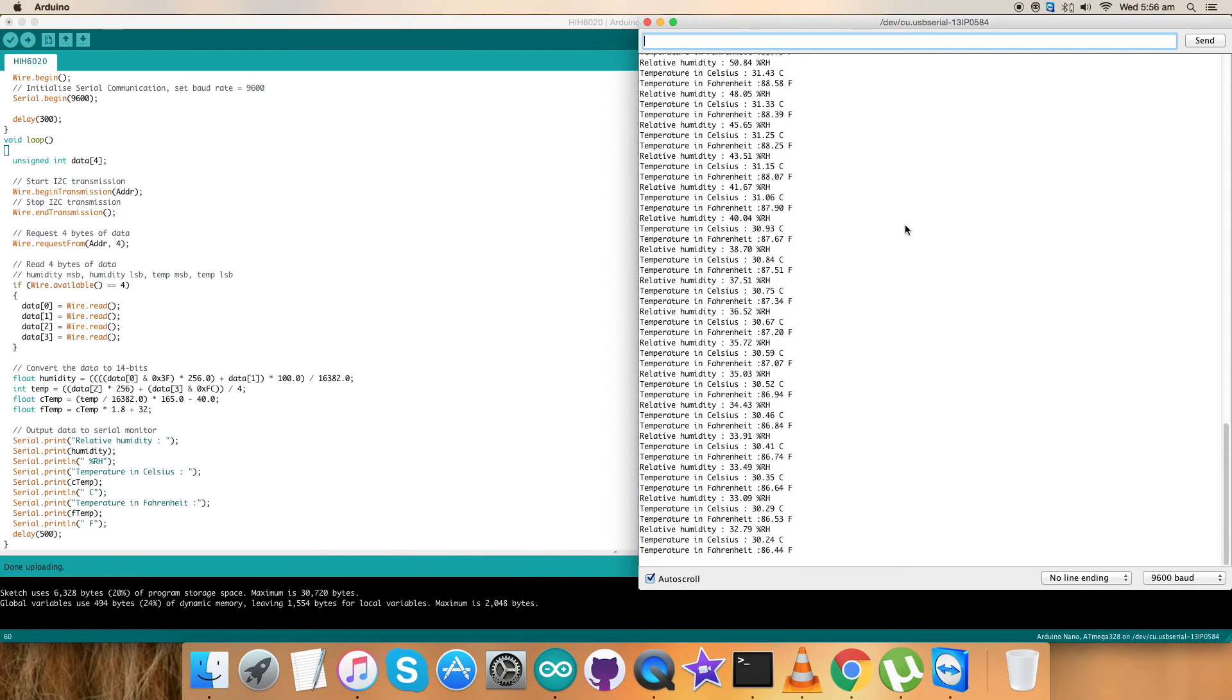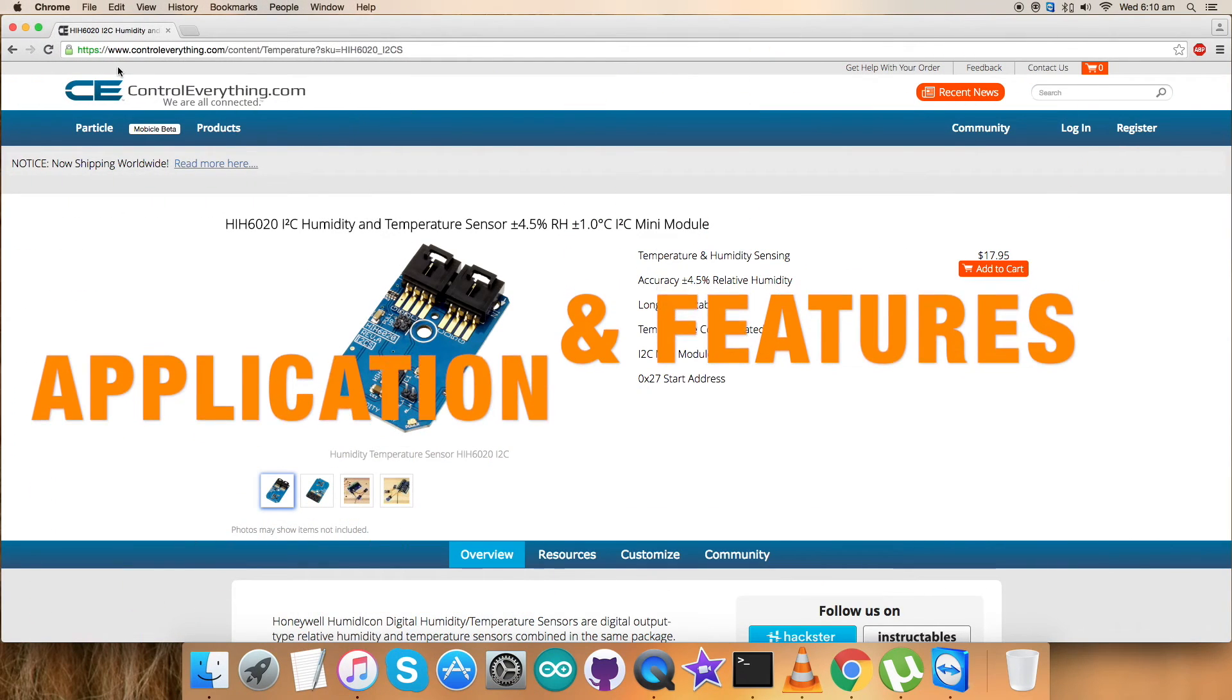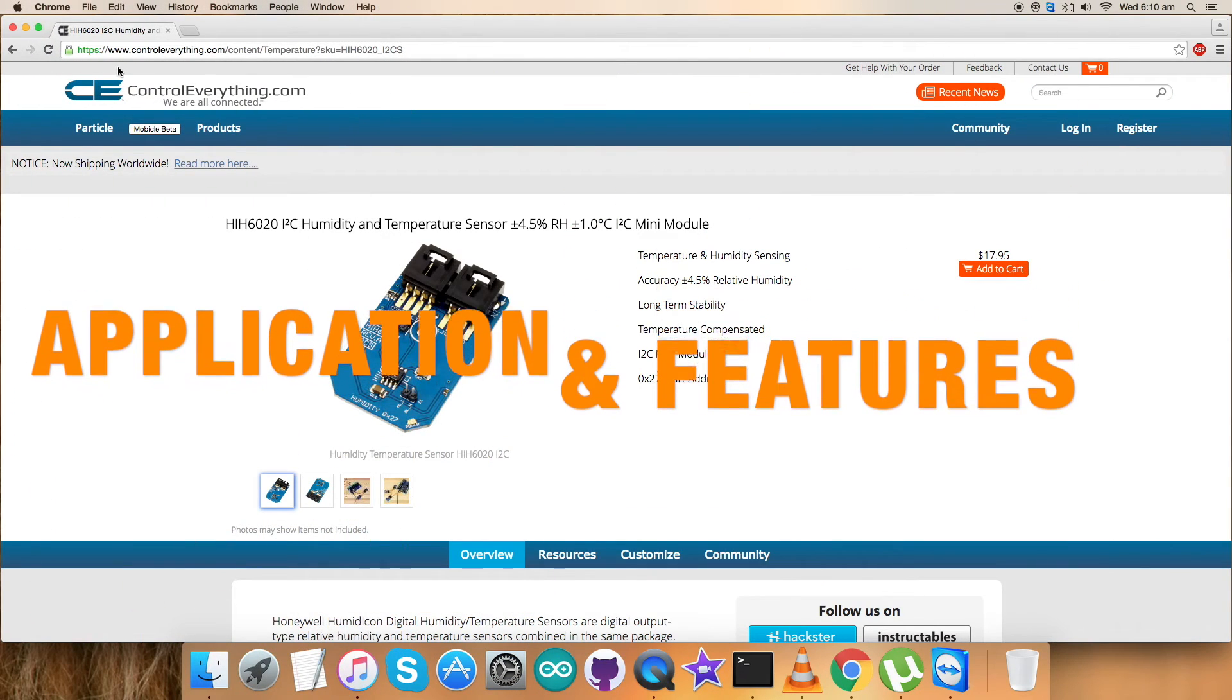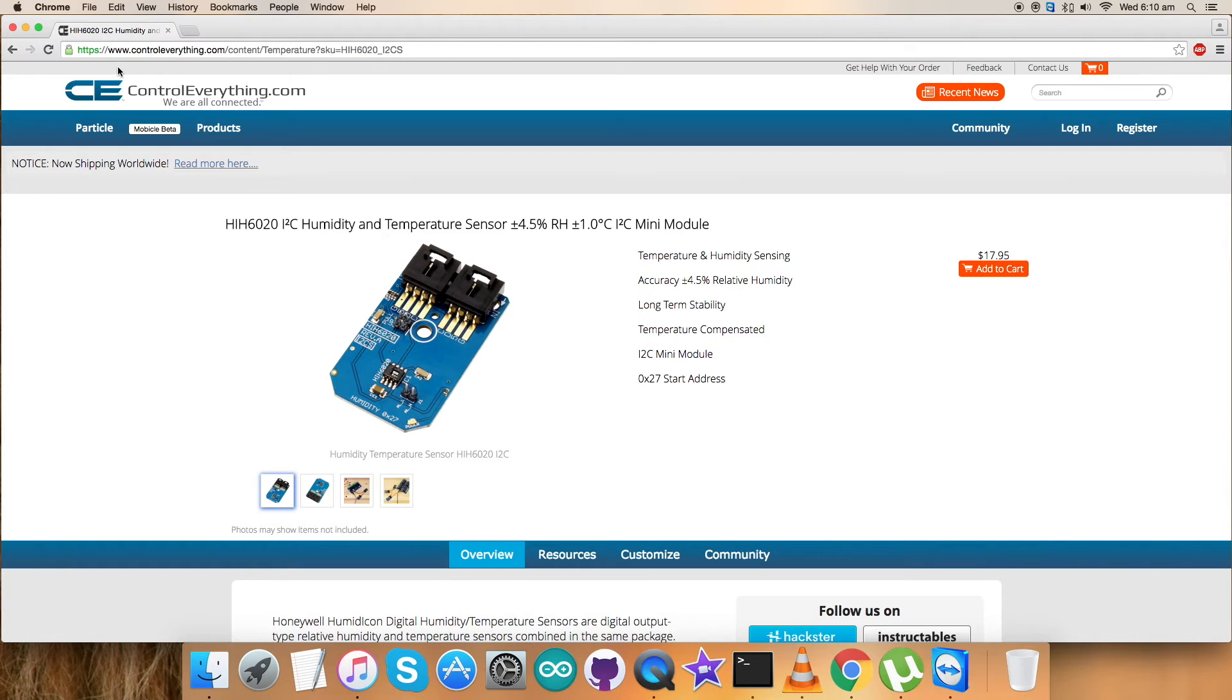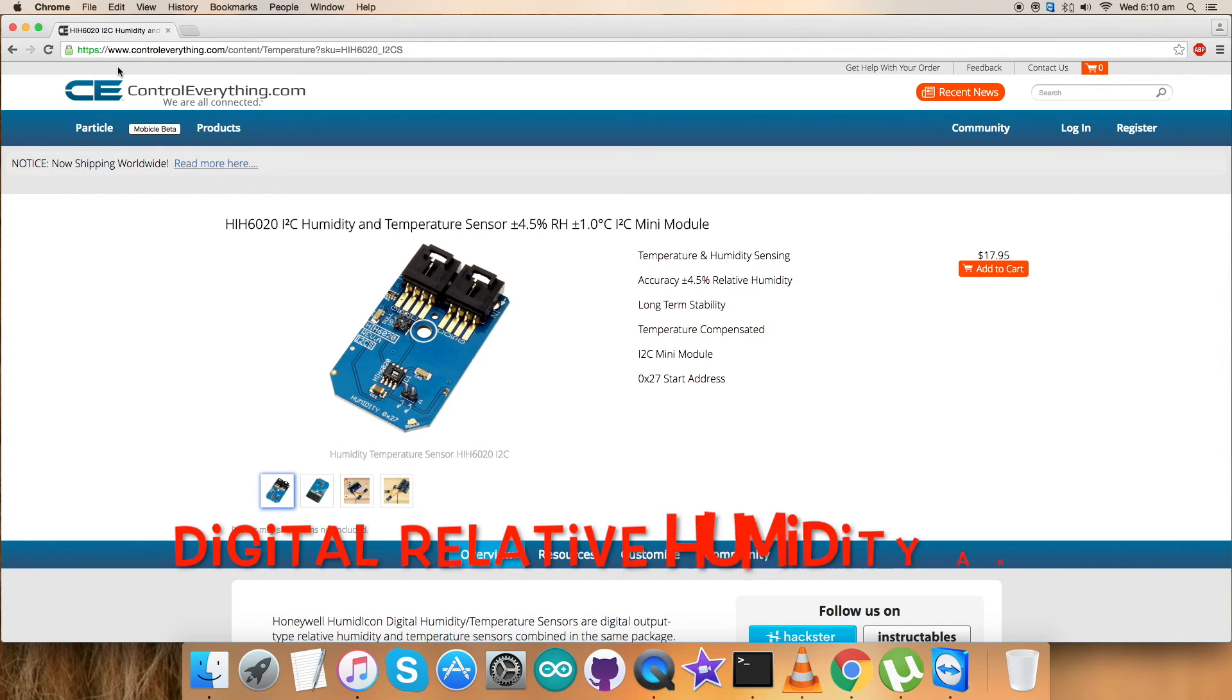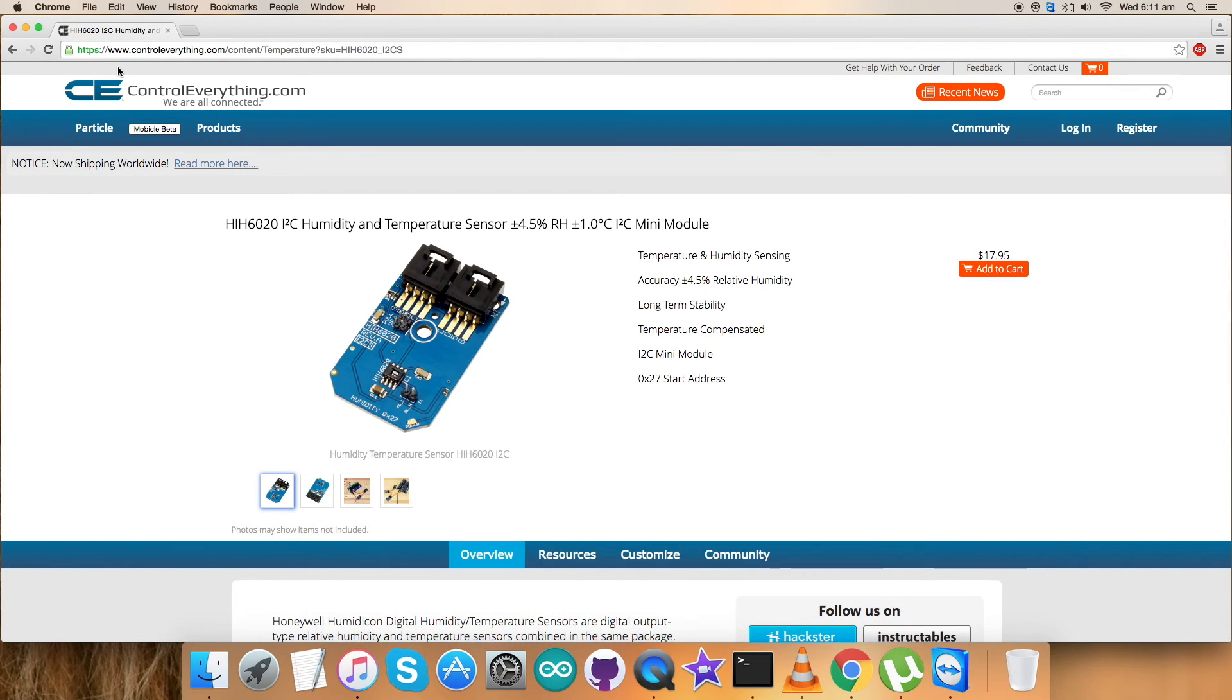What we require is the sensor features and applications which we will discuss later in this video. So now we have seen the working, the interfacing, and the hardware connections of all the stuff for HIH6020. By our knowledge till now, we have that HIH6020 comes from the family of HIH6000 series.